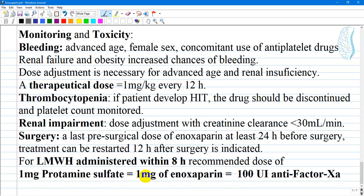For example, if you gave a patient 70 mg of Enoxaparin, you should give 70 mg of protamine sulfate, which equals 7000 units of anti-Xa activity.